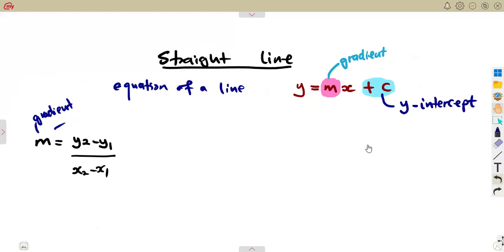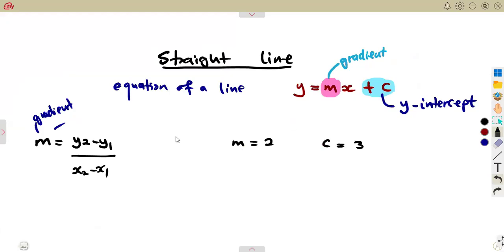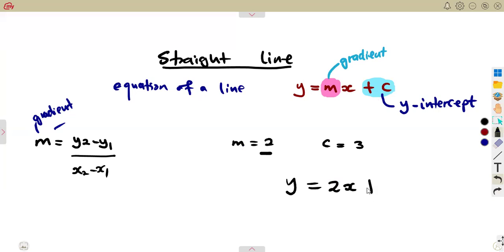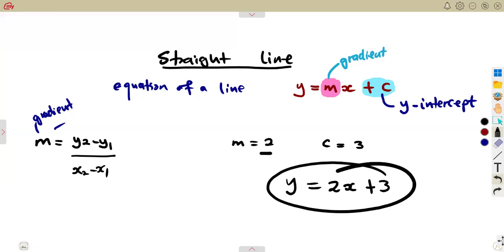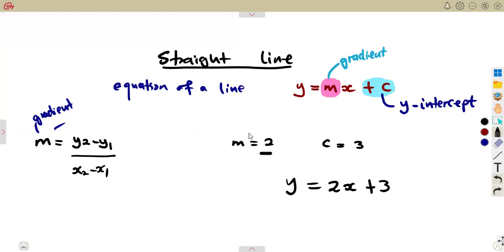Having these two is enough to have the equation. Let's say I'm given m, which is the gradient, is 2, and I know the y-intercept is 3. I can simply substitute: y is equal to — where there is m, I substitute the gradient, which is 2, giving 2x. C is the y-intercept, so it's plus c, which is 3. I have the equation of a straight line — y equals 2x plus 3. This is exactly what you were having before when you were drawing or sketching a straight line.